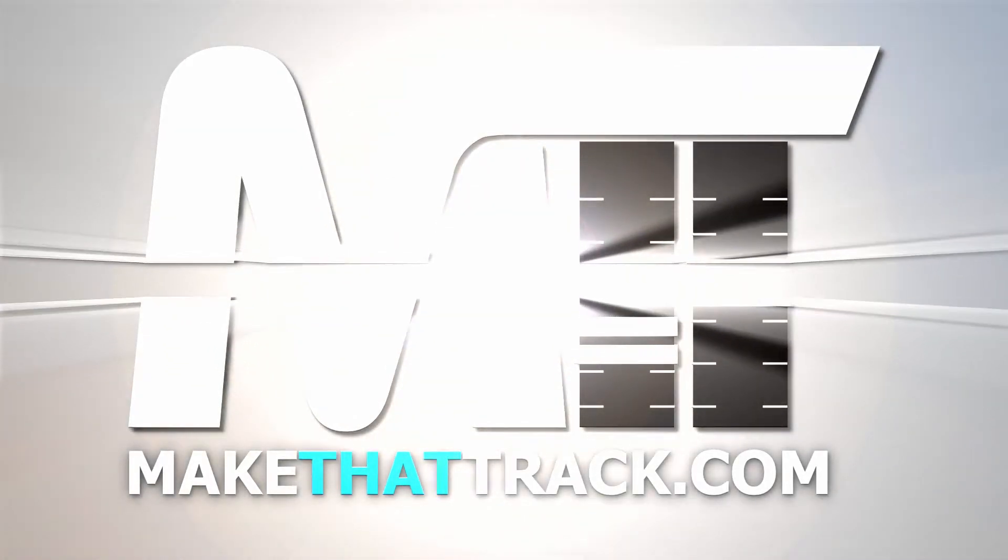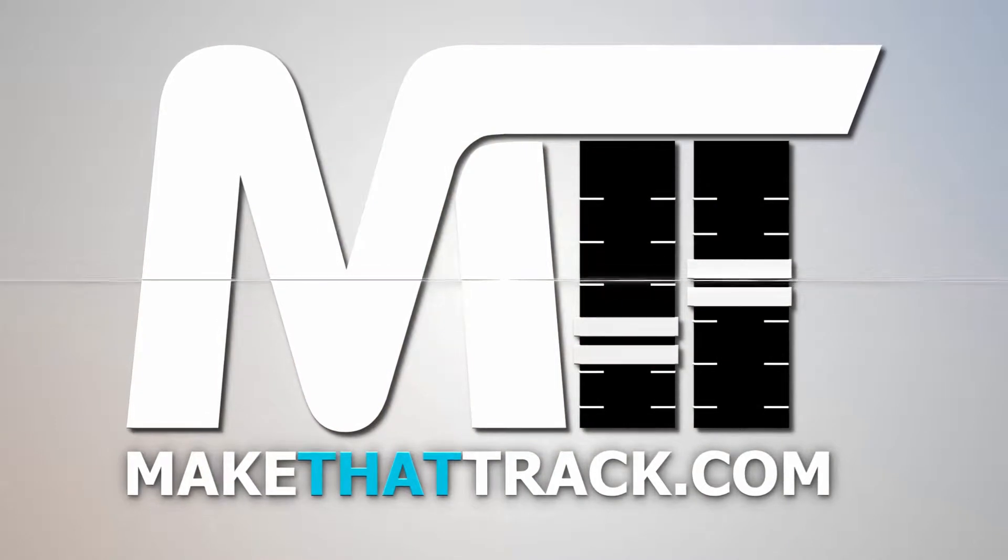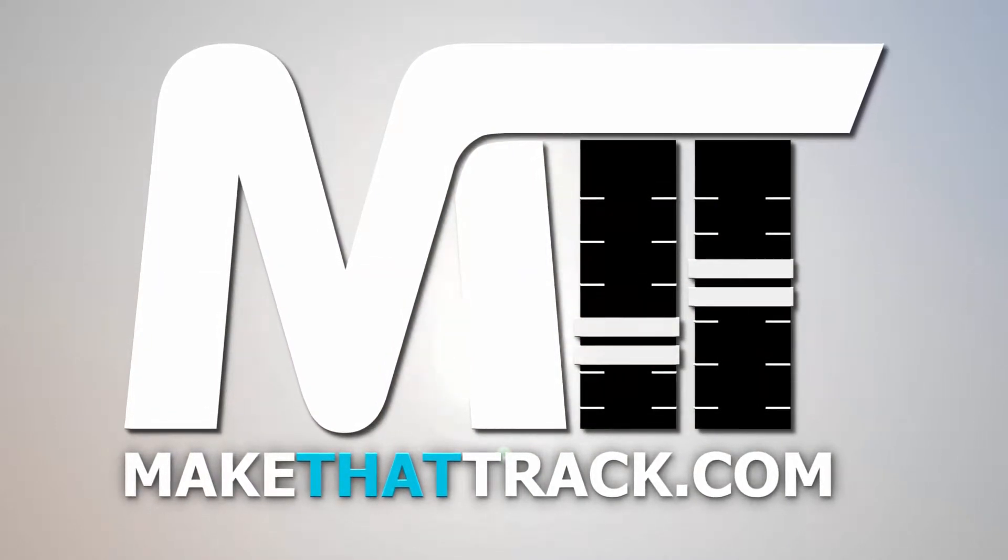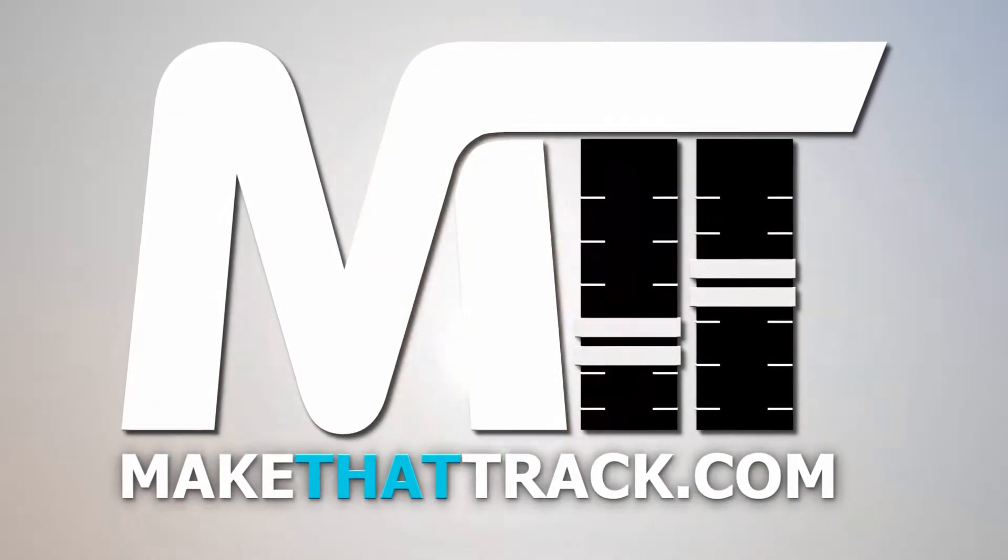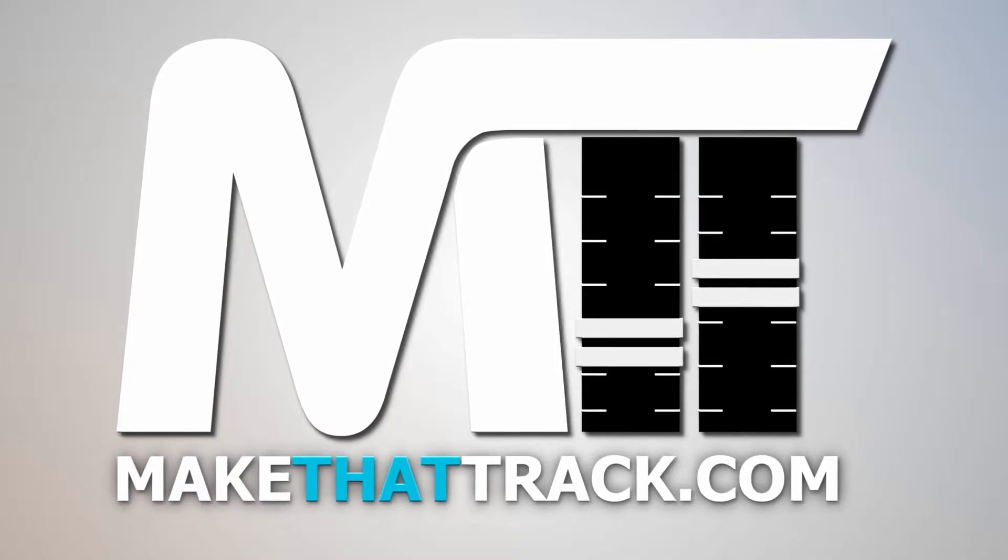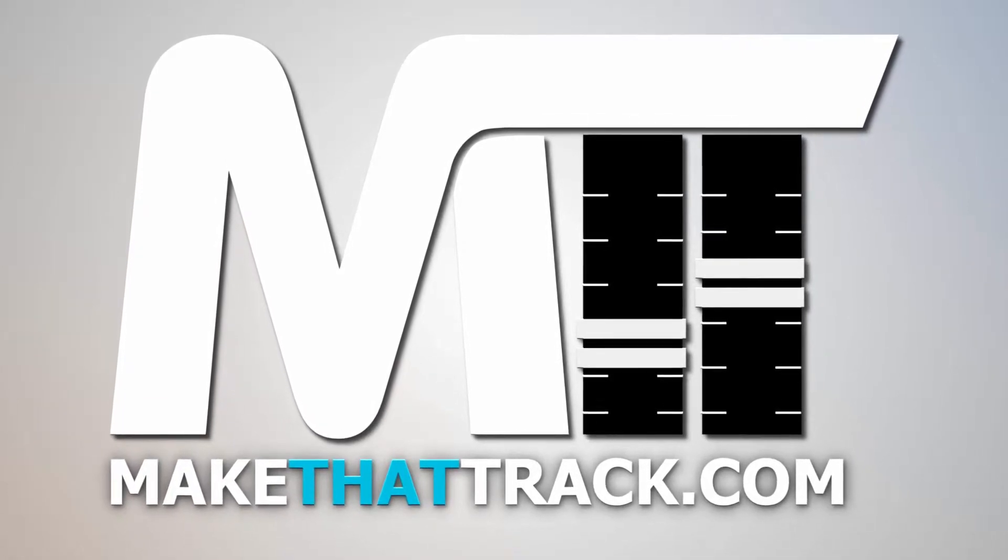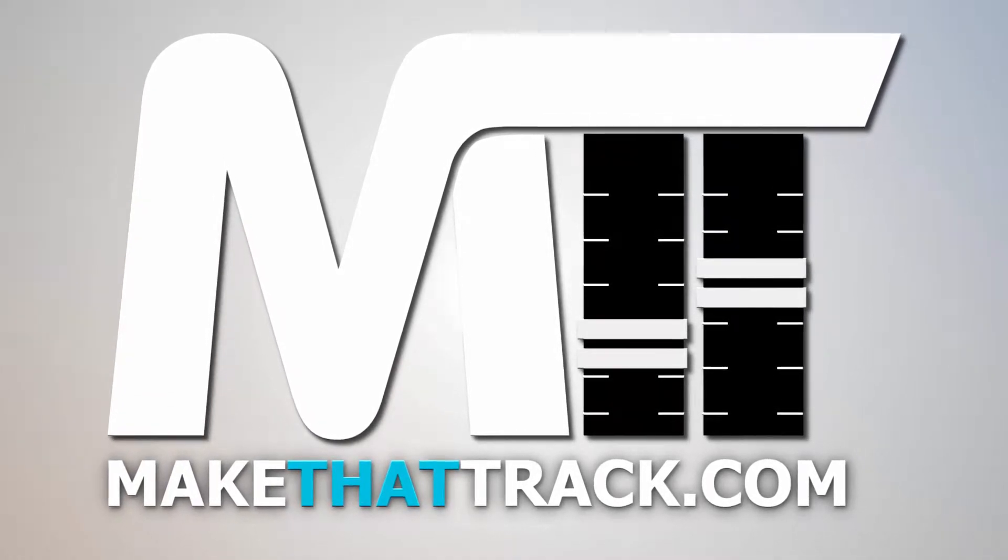Coming up is part 1 of the course from makethattrack.com. As a member of our website, you get access to all the links, presets, samples, loops, and project files including MIDI for all the tutorials on the site. Enjoy this free tutorial and be sure to check us out at makethattrack.com.